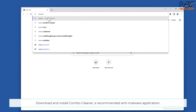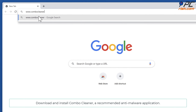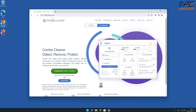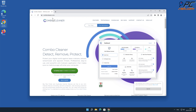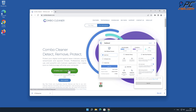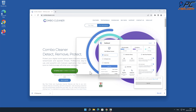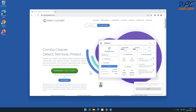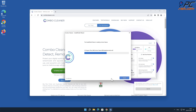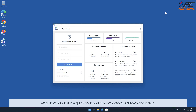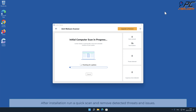Automatic removal: download and install Combo Cleaner, a recommended anti-malware application. After installation, run a quick scan and remove detected threats and issues.